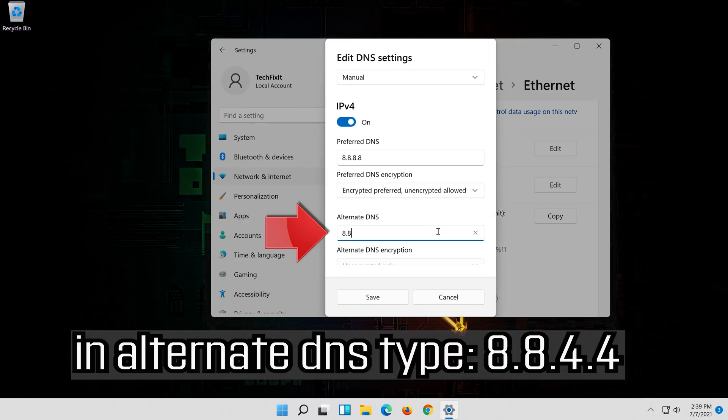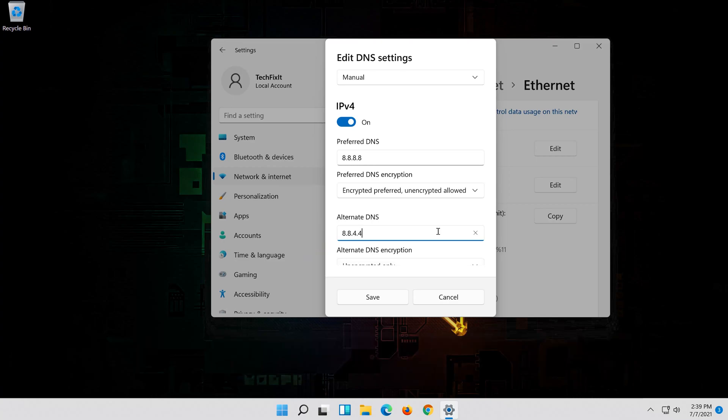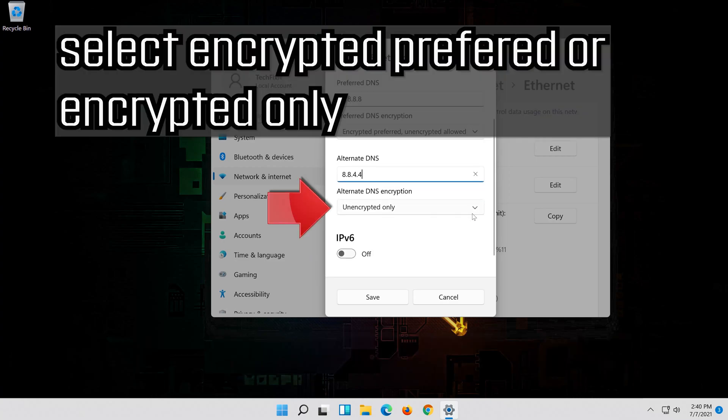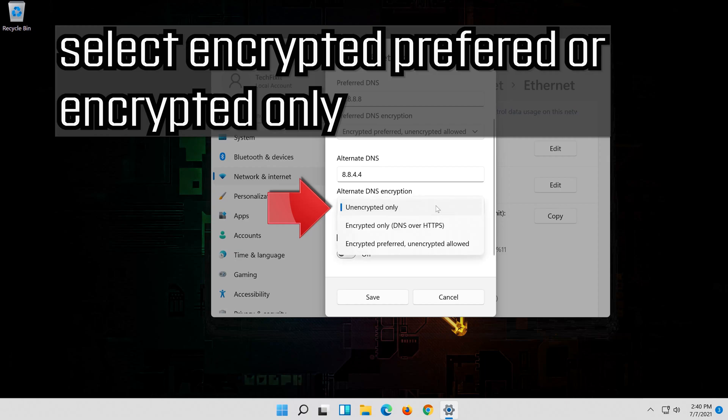In alternate DNS type 8.8.4.4. Select encrypted preferred or encrypted only.